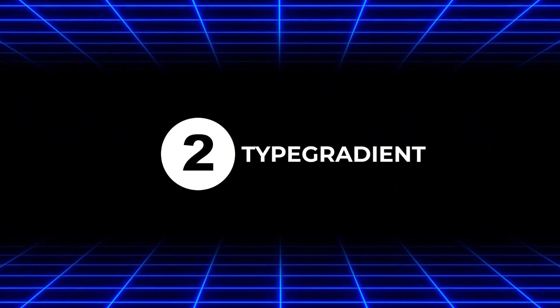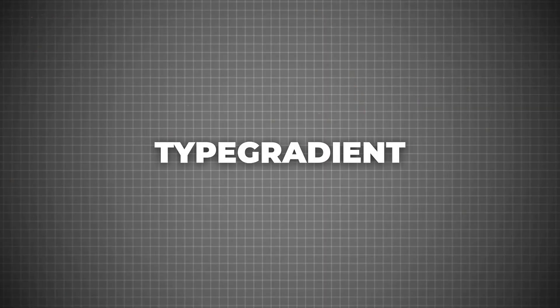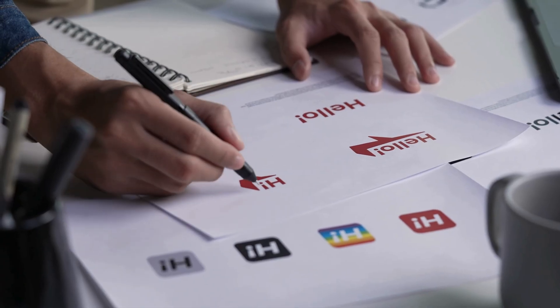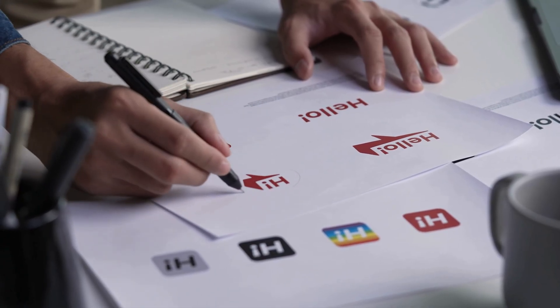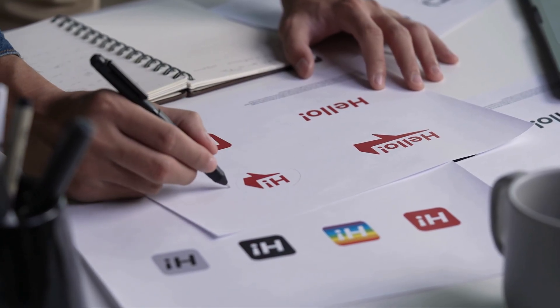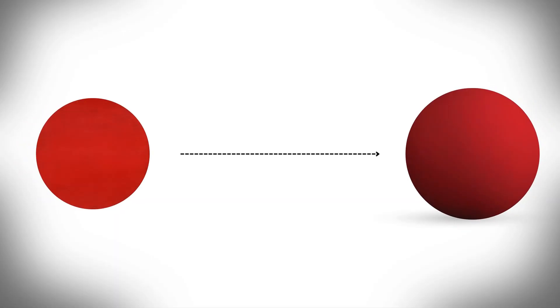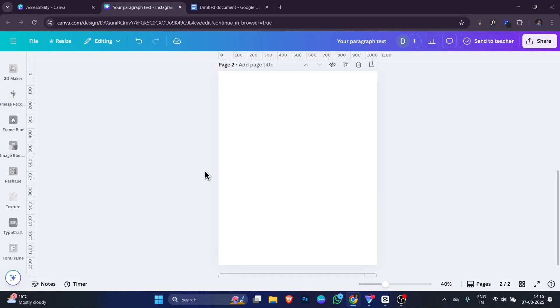Now the second app on our list is called Type Gradient. Type Gradient is a Canva app that lets you add beautiful gradient colors to your text. A gradient means your text changes smoothly from one color to another. It's not just one flat color, it can be two or more colors blending together. Using Type Gradient is very simple.